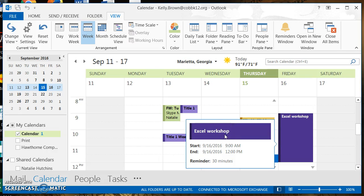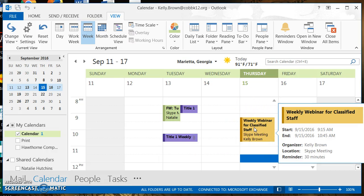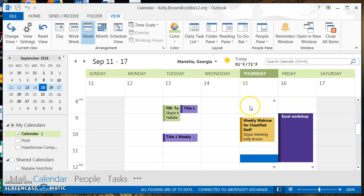This conditional formatting was set so that if any appointment is placed on the calendar with the word 'workshop' in the subject line, it appears in that dark purple color. The other rule was set so that any appointment with the word 'webinar' in the subject line appears in yellow. It's really great when you use a word that is intuitive to the type of appointment you're working with.